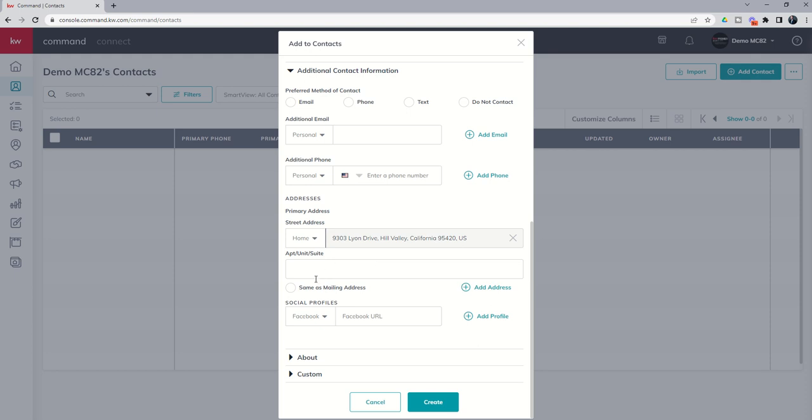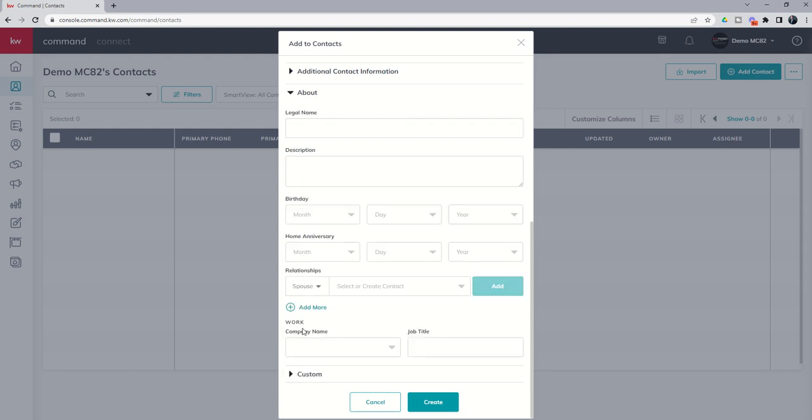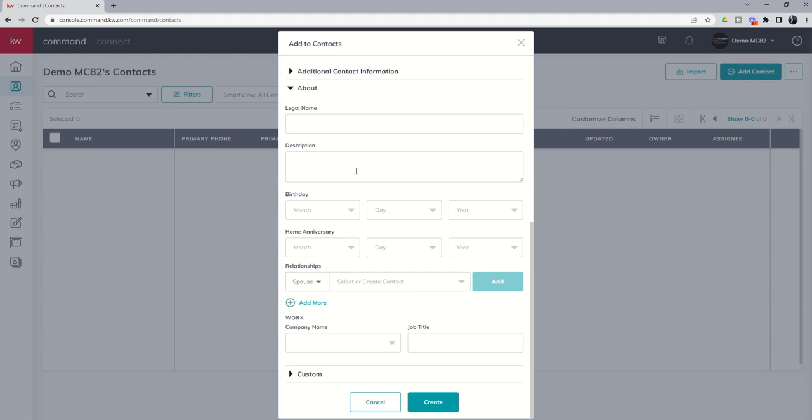From there you can choose whether this is the client's mailing address or not, so I'm going to go ahead and put in same as mailing address just for when I need to do some direct mail campaigns that address would be available to me. I have a variety of different social profiles that I can add in for this individual.